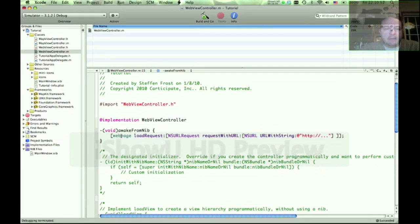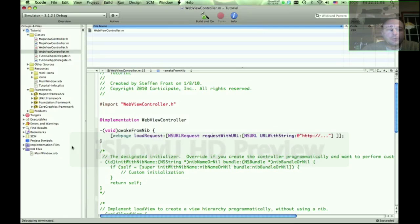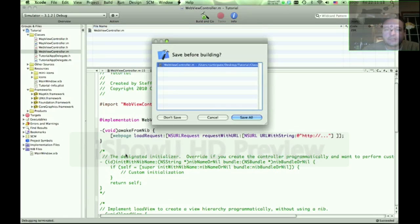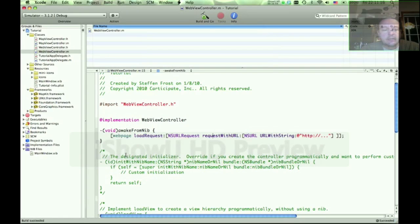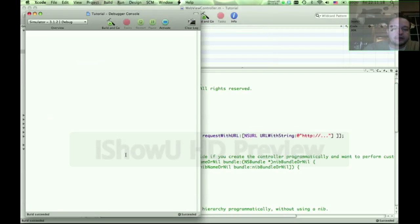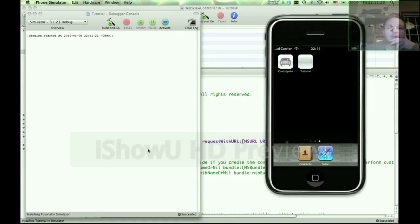Now we have this awakeFromNib. Basically what this says is the view controller — this is a delegate method that basically says, execute this once you've loaded your nib into your view. So we're going to do a Command-B to save and compile this, and then Command-Shift-R and Command-R to run our program and see if we load our web page.